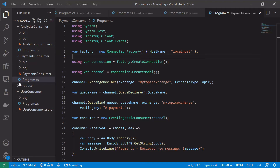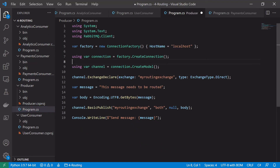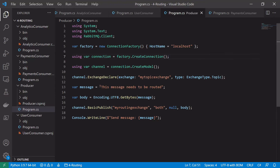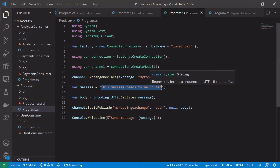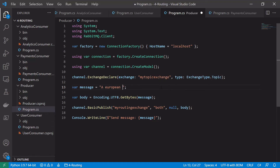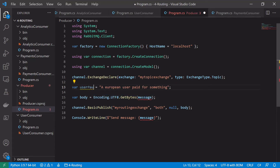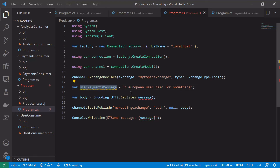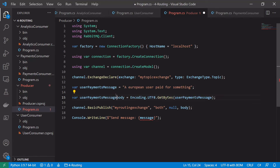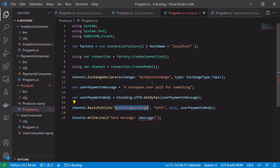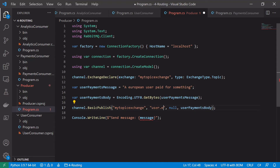Now let's make changes in the producer to support topics. We change the exchange name to 'my topic exchange' and use ExchangeType.Topic. Instead of the previous message, we add a more descriptive message: 'a european user paid for something', called userPaymentsMessage. We encode it to userPaymentsBody, publish it to 'my topic exchange', and use the routing key 'user.europe.payments', representing a user in the European region with something to do with payments.